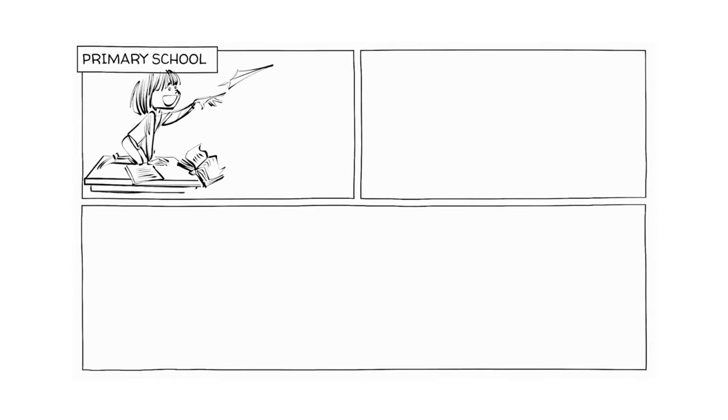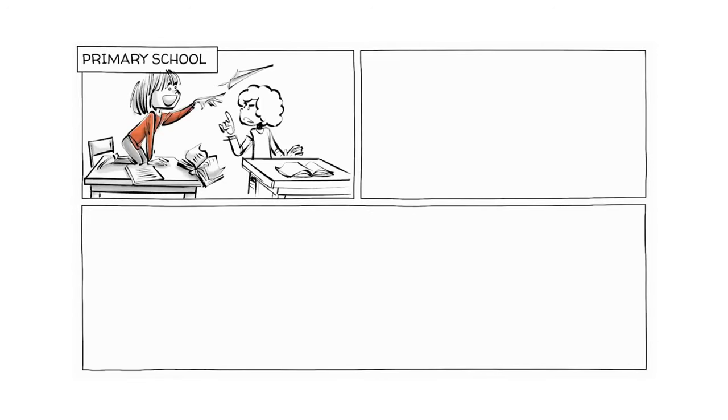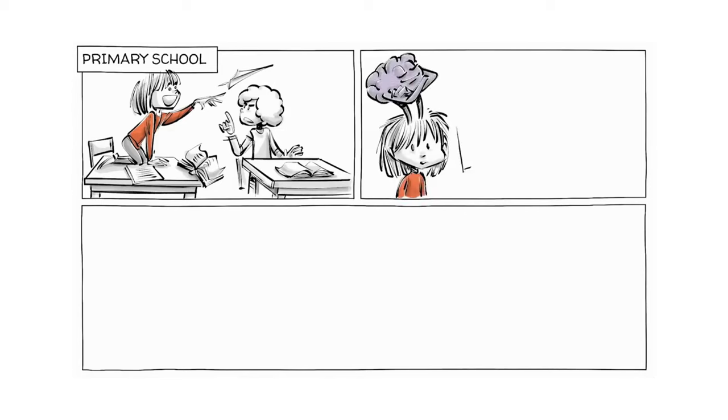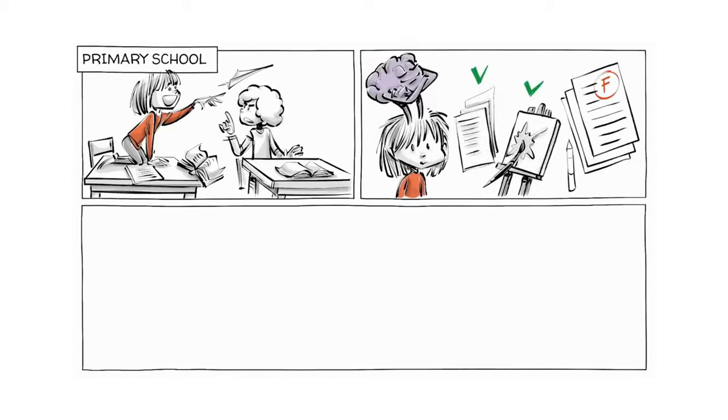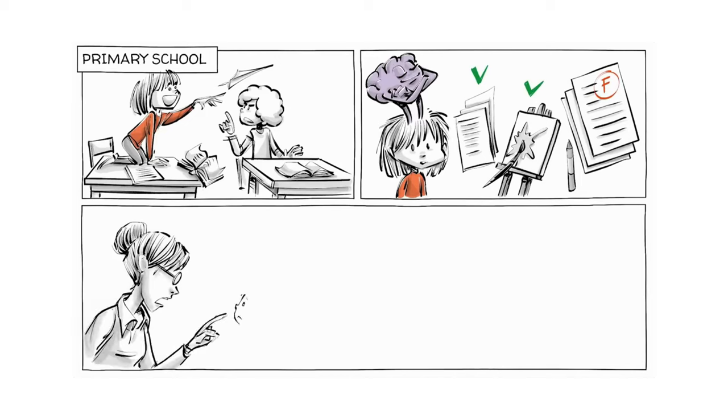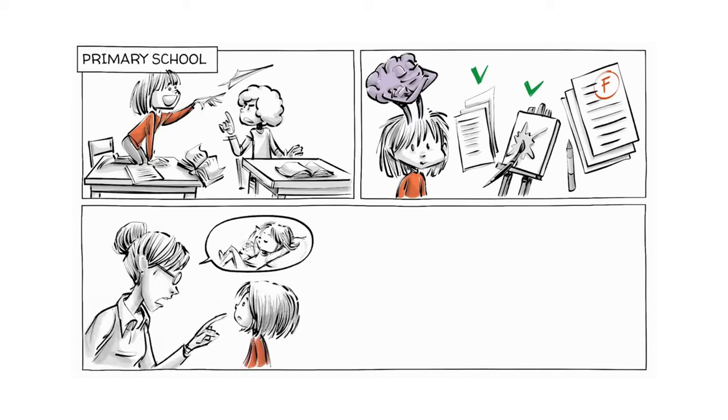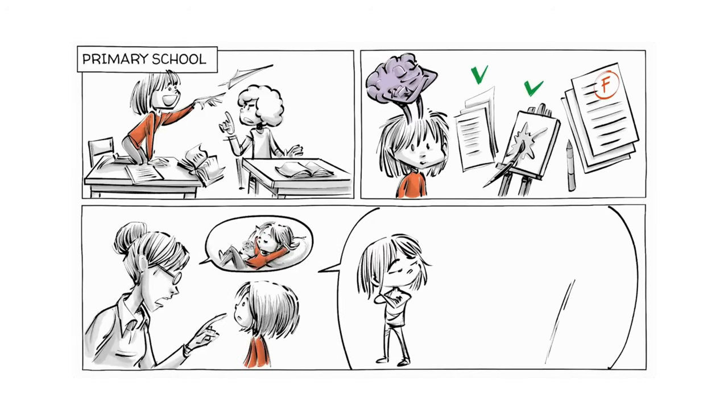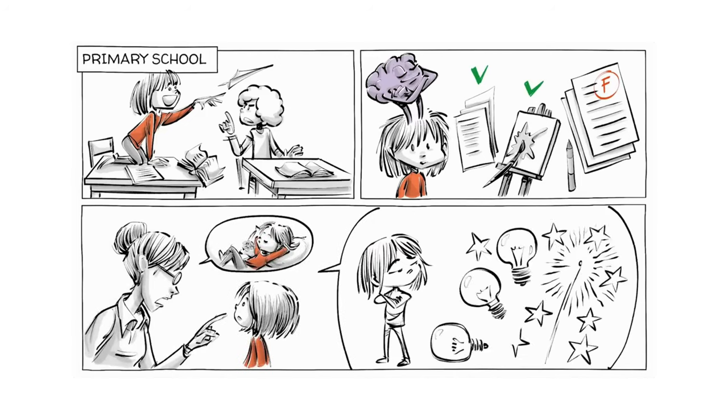In primary school, Lisa can't sit still and often disrupts the class. She is smart, but besides English and the arts, has bad grades. It is not long before Lisa is branded as lazy, as someone who doesn't use her potential.